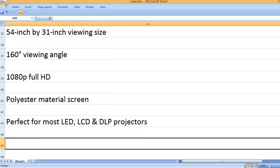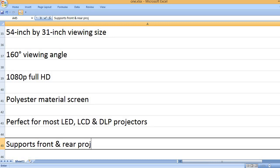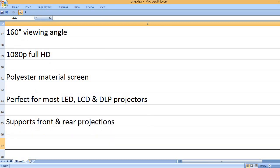Perfect For Most LED, LCD and DLP Projectors. Supports Front and Rear Projections.